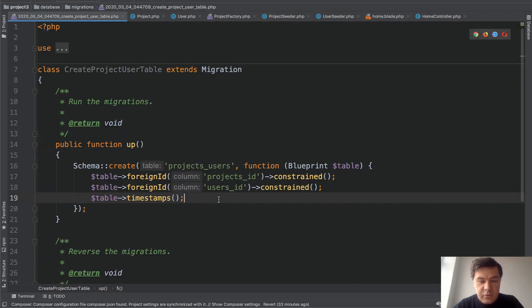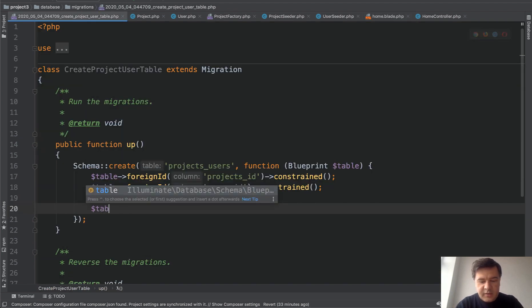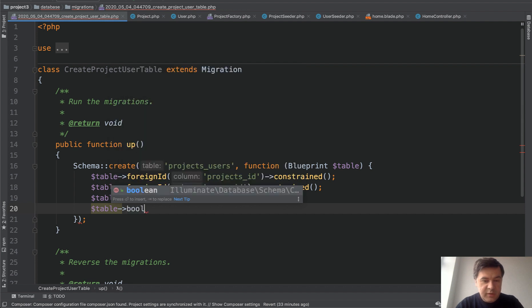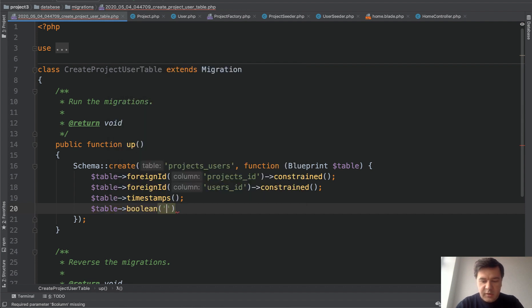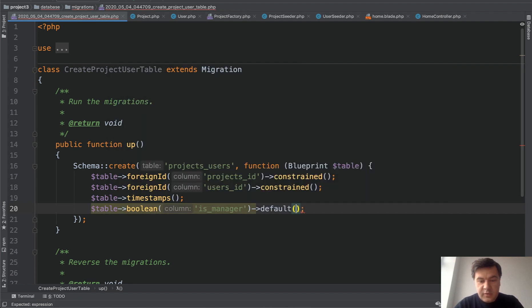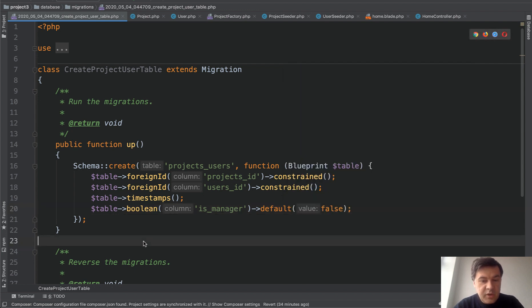So with timestamps, we add table, boolean, for example, is manager and default false. So that's migration.